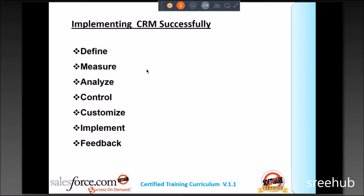Same way, whenever we are implementing CRM, there are few stages defined. Those stages can be defined by Six Sigma, by CMM level five or level three, by ISO 9001, by ITIL, by PMI or PMP. There are many organizations in the world defining how a project has to be handled. Hence, every CRM passes through some stages.